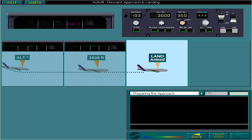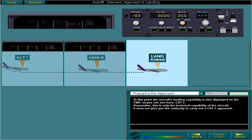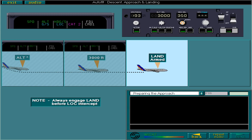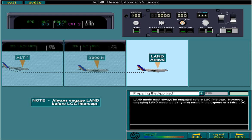Remember, this is only the technical capability of the aircraft. It does not give you the authority to carry out a Category 2 approach. Land mode must always be engaged before localizer intercept. However, engaging land mode too early may result in the capture of a false localizer.